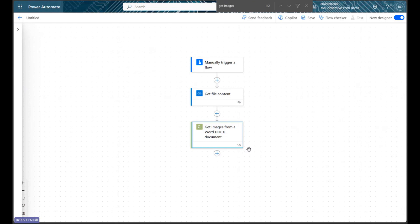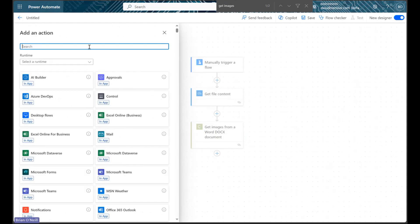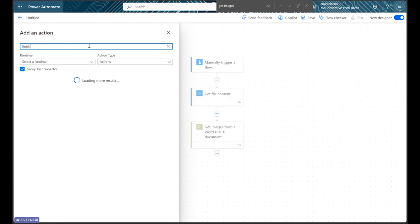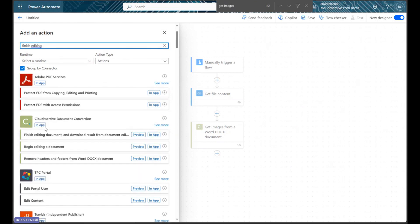Let's quickly walk through the latter option. Let's click Add an action once again, and then let's type Finish Editing into the action search bar. If we look below, we should see a CloudMersive document conversion action come up near the top of the list called Finish Editing Document and Download Result.